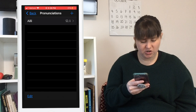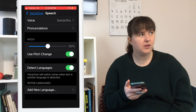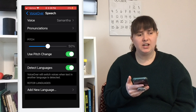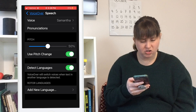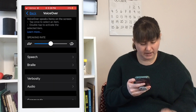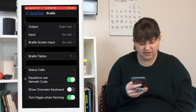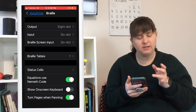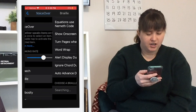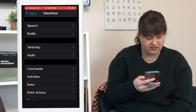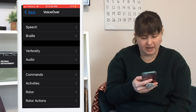You can also change the pitch of VoiceOver. There's a Detect Languages setting so if you're speaking more than one language or around people speaking other languages, it can pick up what's being spoken and adapt. You can also add additional languages to VoiceOver. Within VoiceOver there are also settings for Braille input — you can input Braille into your phone and it will translate that into words and read it to you. There are many more customizable settings in VoiceOver.